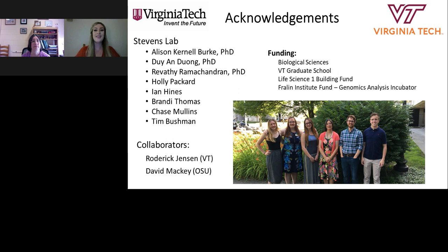Thank you, Dr. Stevens, for that informative presentation. We will now start the Q&A portion of the webinar and address some of the most commonly asked questions. If you have a question, please click on the Ask a Question drop-down box on the far left of your presentation window, type your question, and click Send. Our speaker will follow up via email. Our first question is: What is known about the growth and survival of Pantoea stewartii inside the corn flea beetle insect vector?